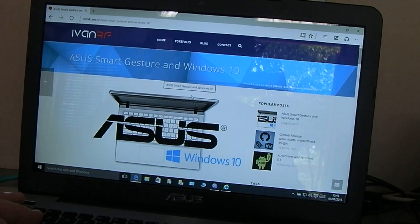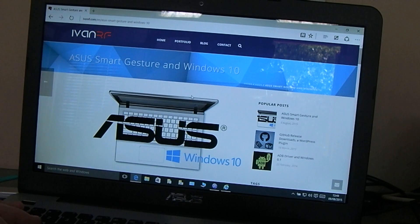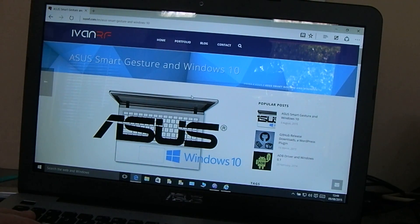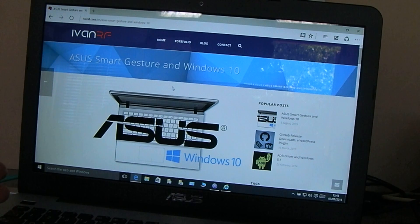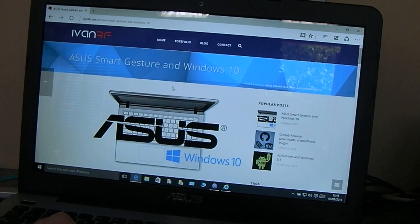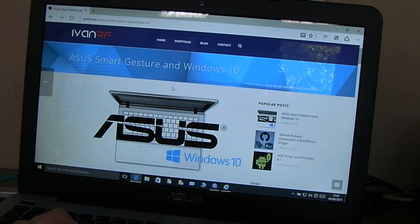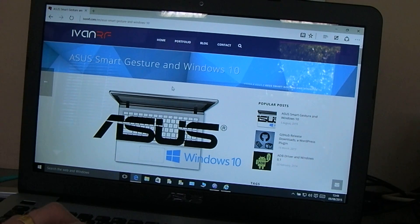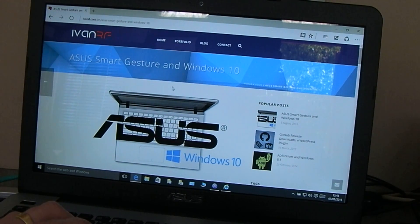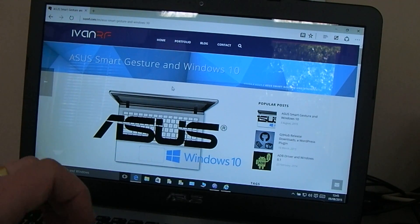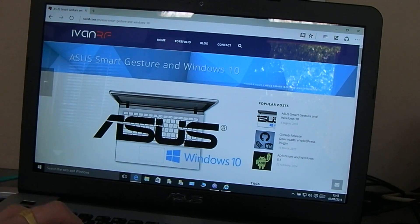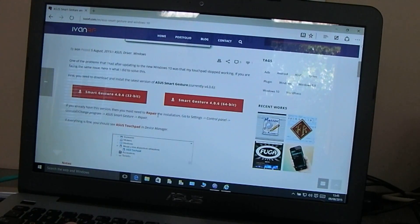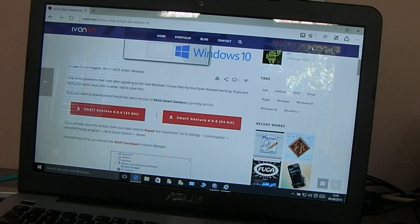I powered up another laptop here and just did a quick search for Asus touchpad not working on Windows 10, and I came across this excellent site. It's Ivanrf.com/en/asus-smart-gesture-and-windows-10. I'll put a link in the description and it describes the exact problem that I had.